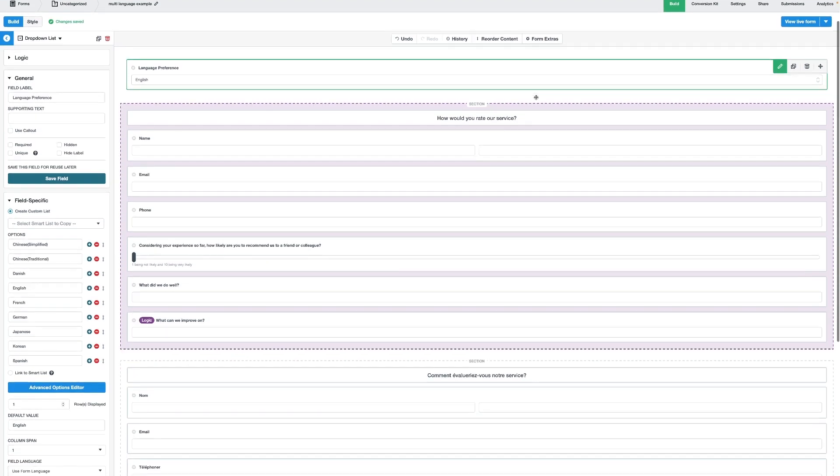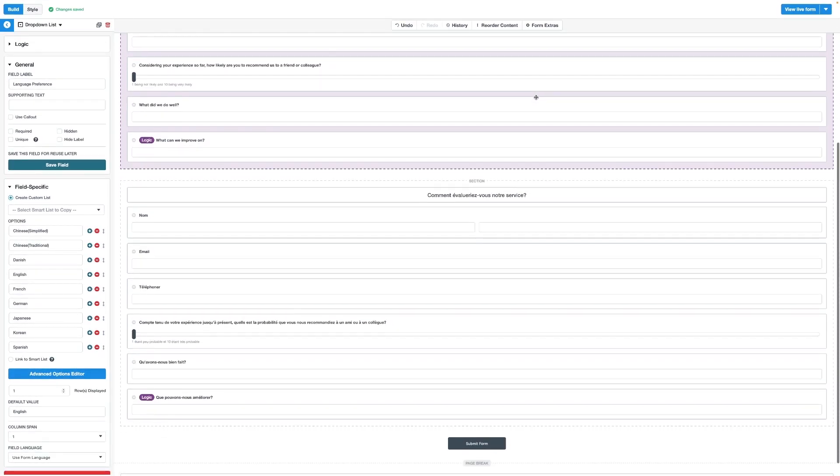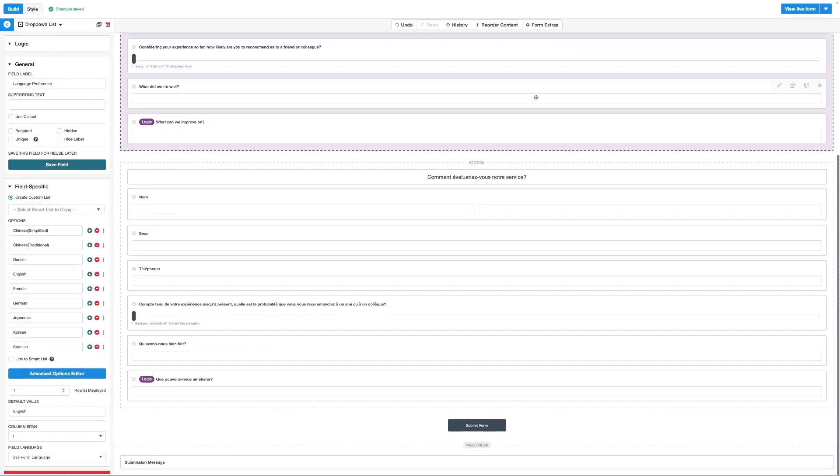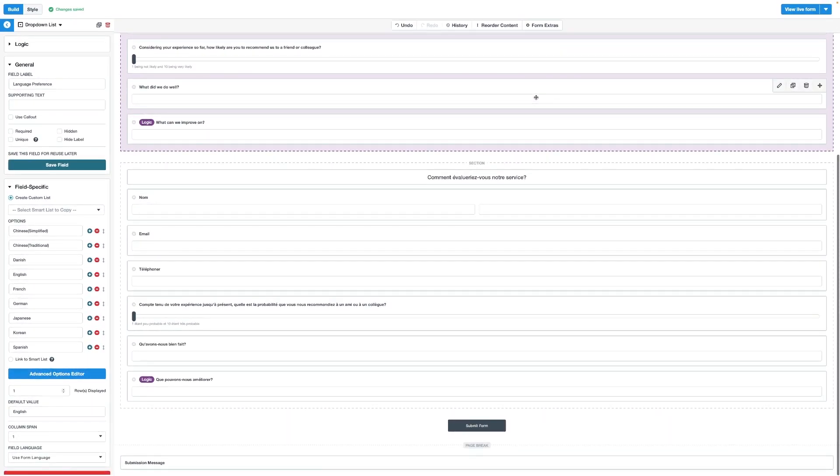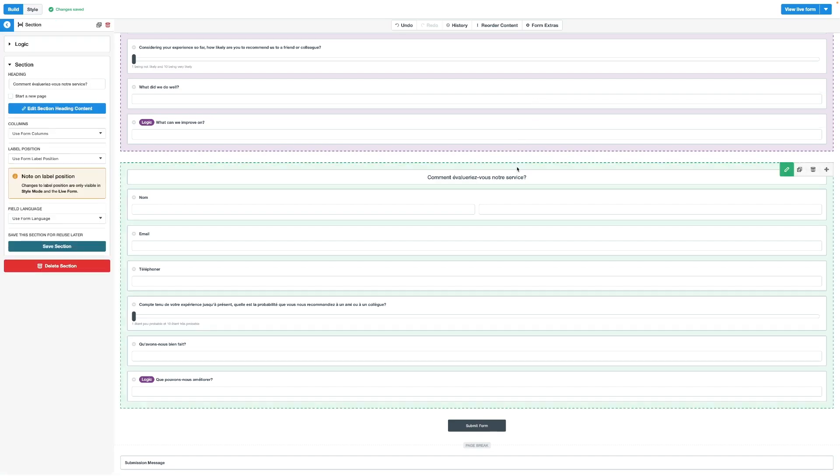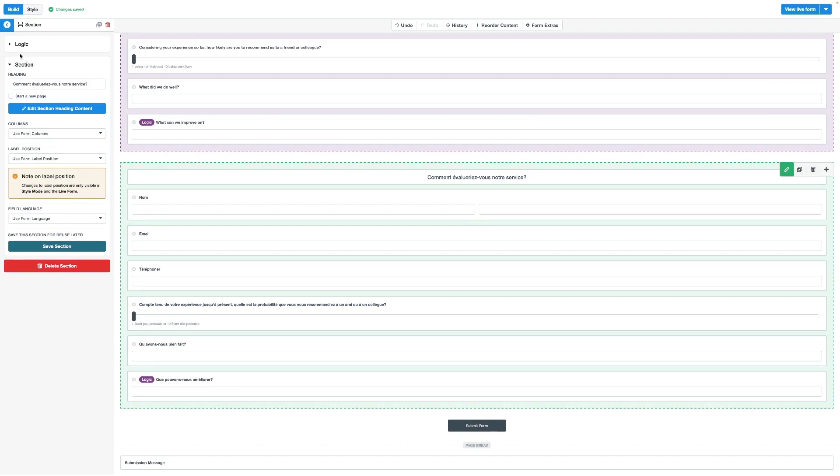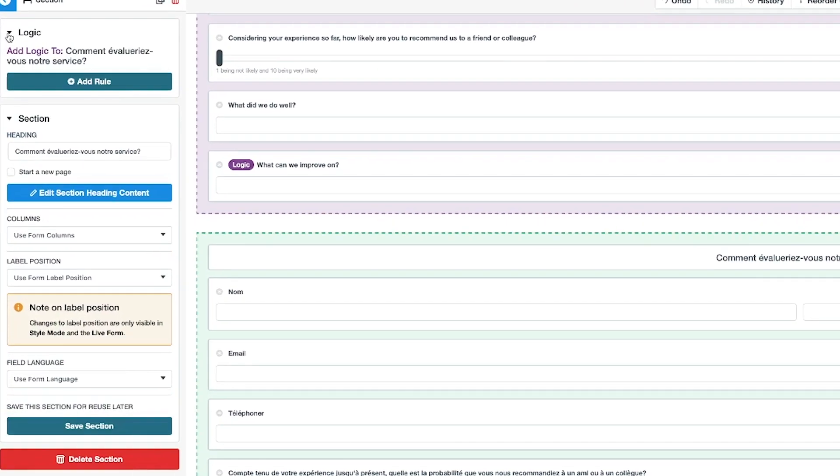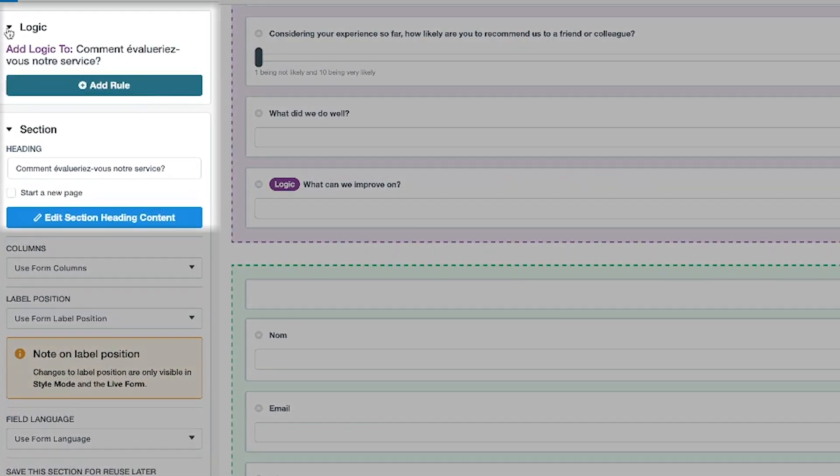In this case, let's say the user selected French from the drop-down language preference field, and then we'd like the French section to appear after this drop-down option has been selected. We can go ahead and select our French section, and then on the top left-hand side, we want to select Add Rule.